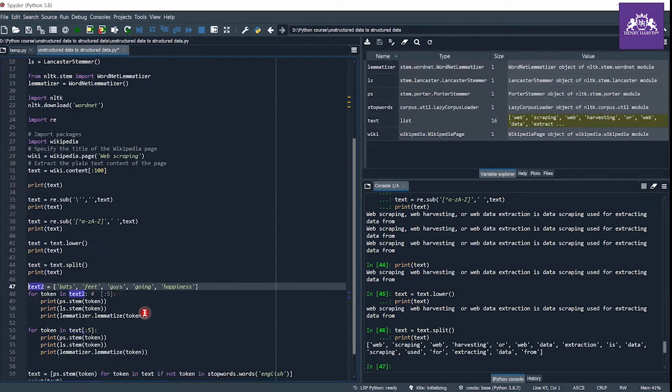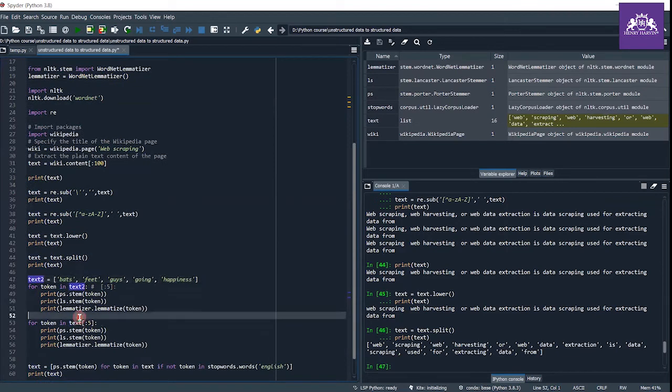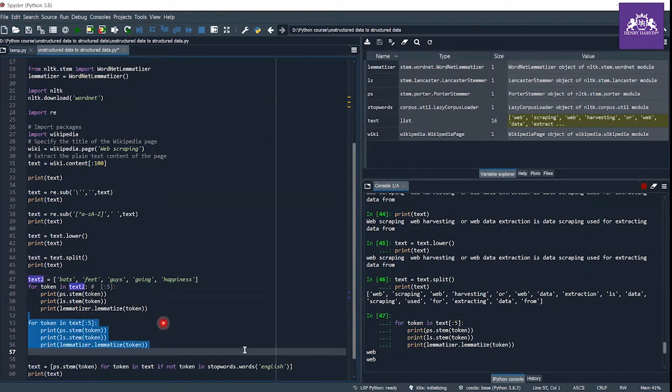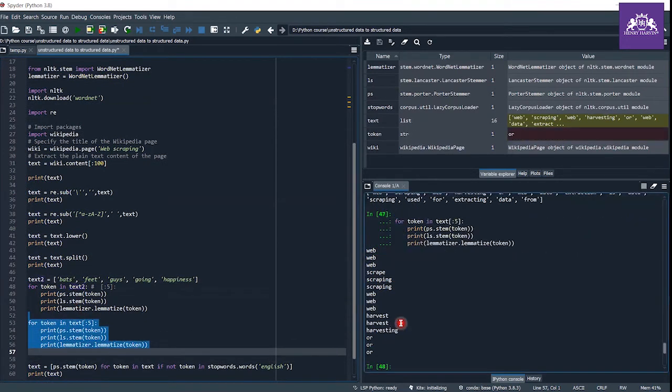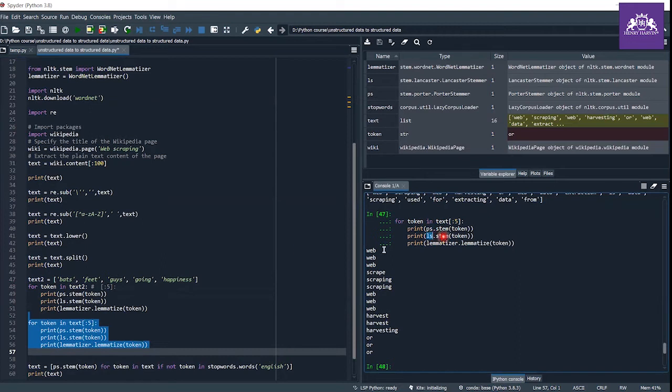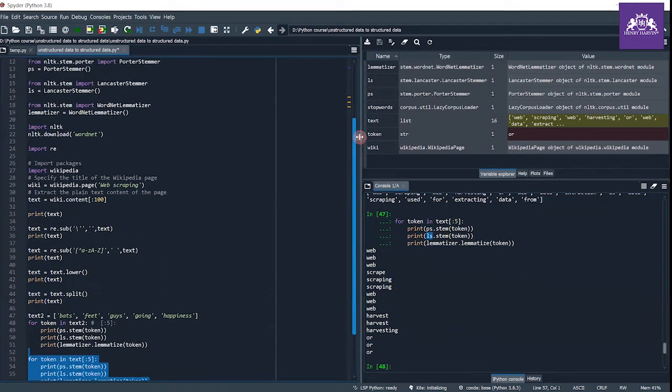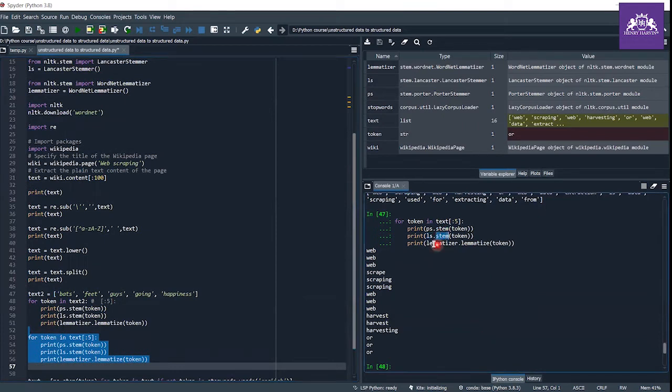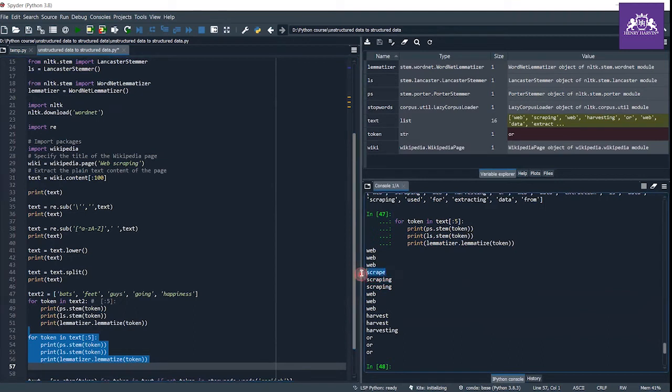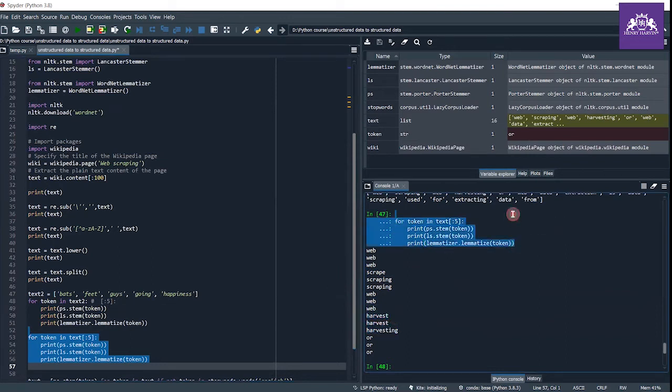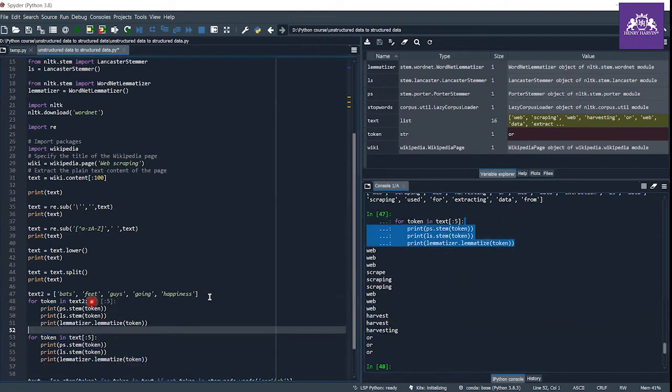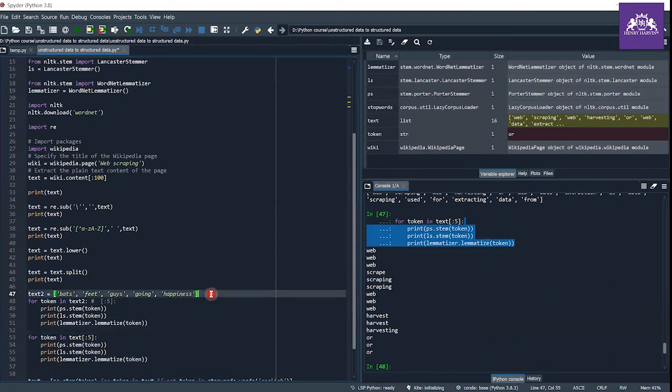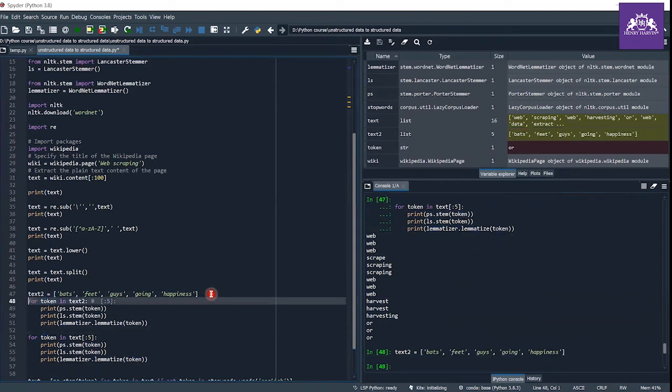Here I use stemming with the Lancaster stemmer and lemmatization. These are used to shorten words - like the word 'scraping' is converted to 'scrape', 'harvesting' is converted to 'harvest'. These are three different methods and you can use any method. Here I make a text_two.